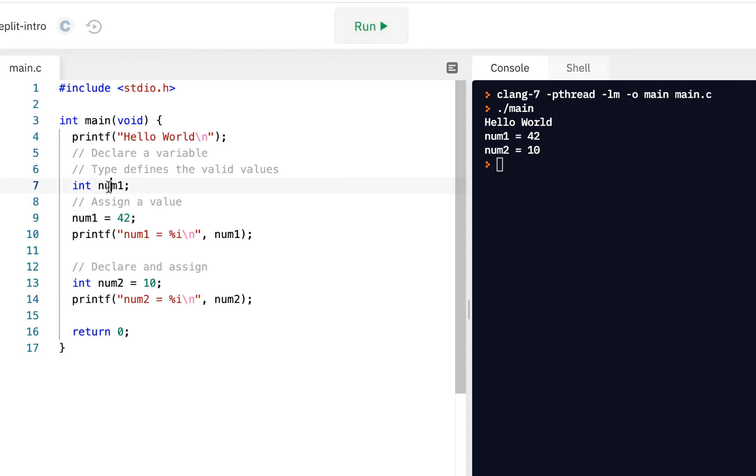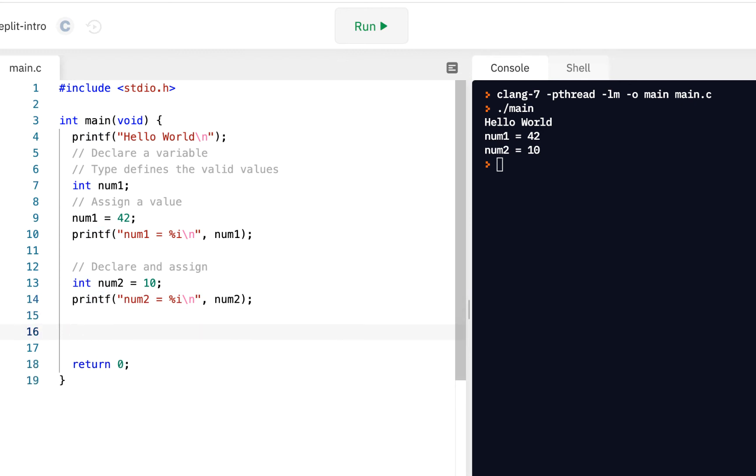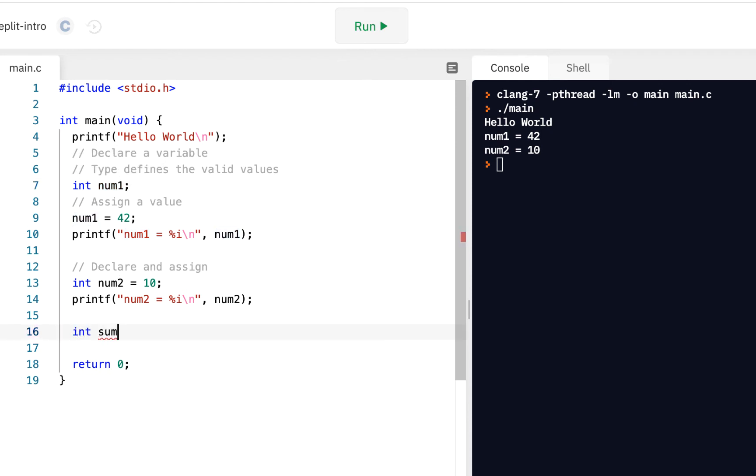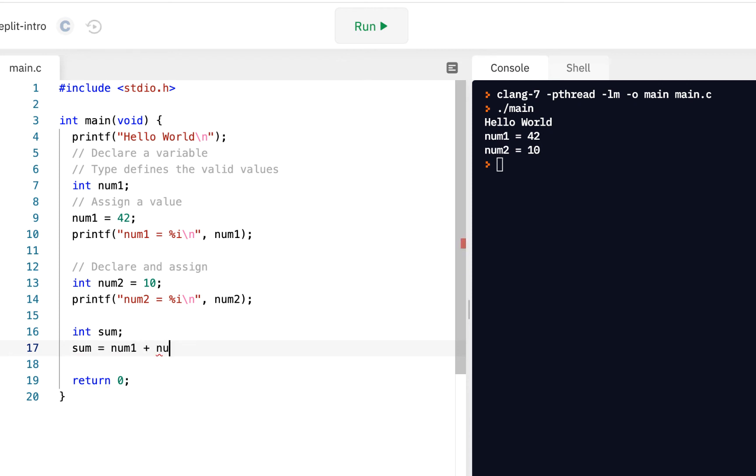A lot of what you do as a software developer will be declaring variables to hold things. For example, suppose we're putting together a simple calculator where we have number one and number two. We might want to have an integer sum, right, the variable sum, and maybe we would like to say sum equals num1 plus num2.